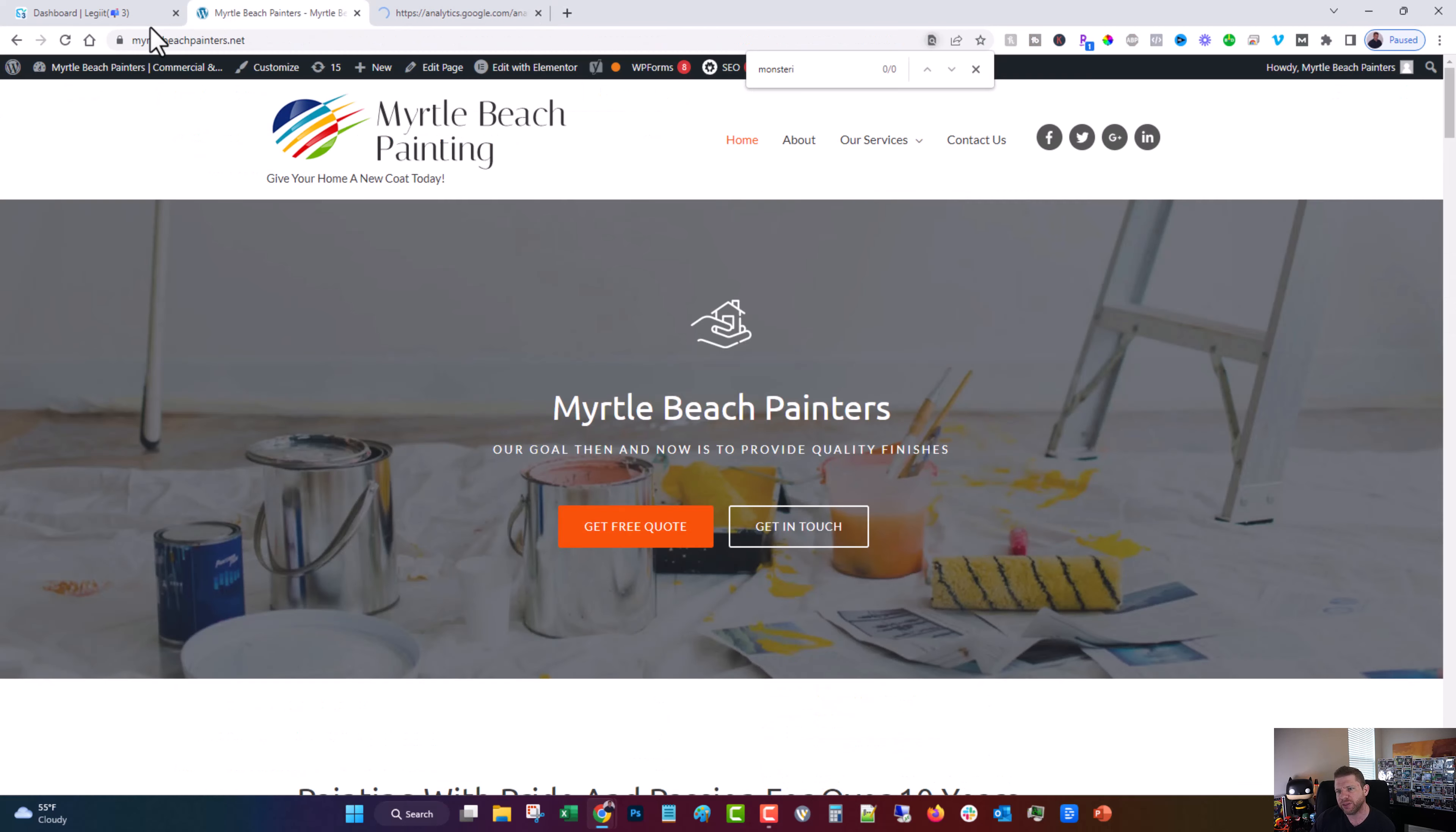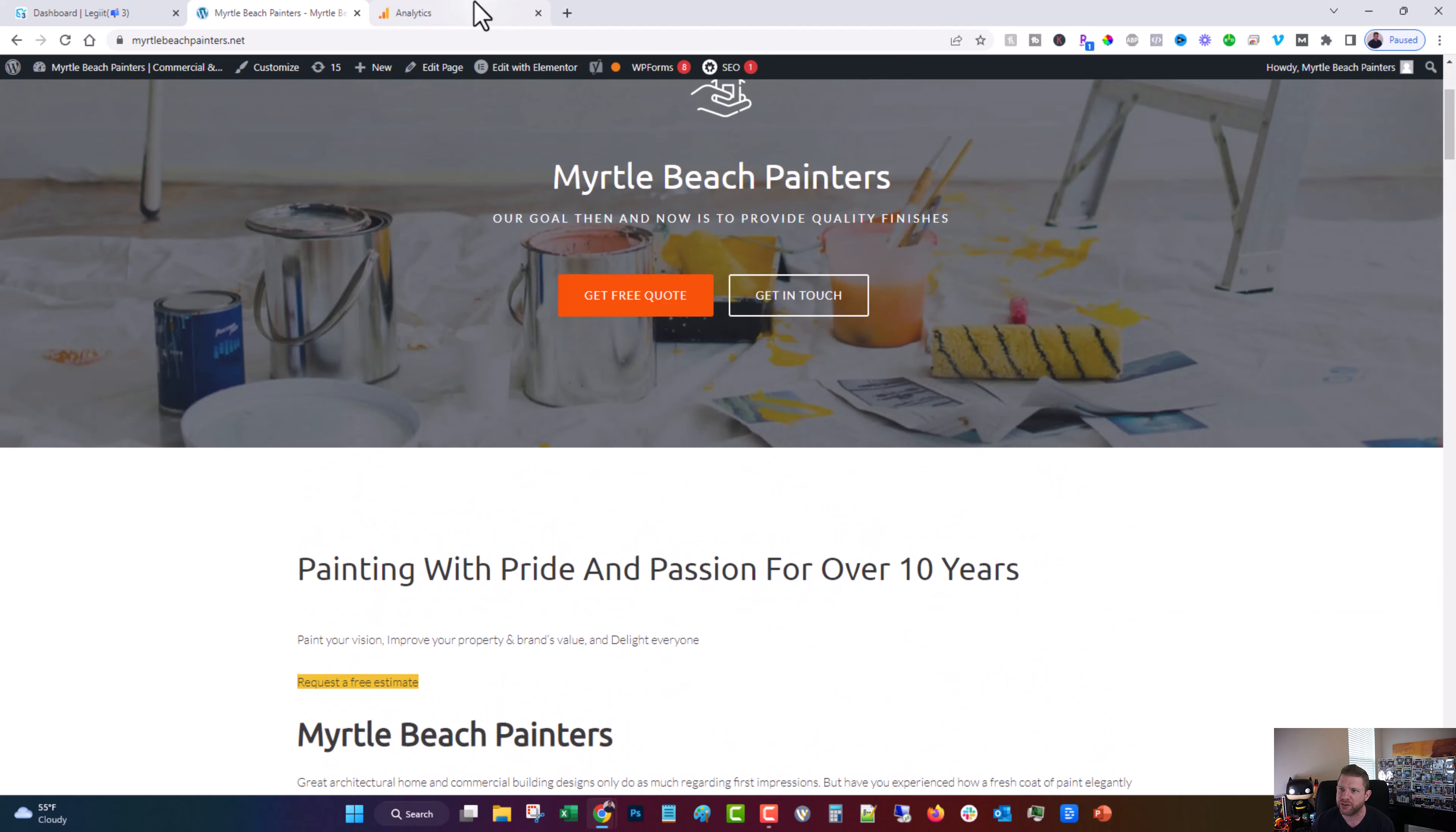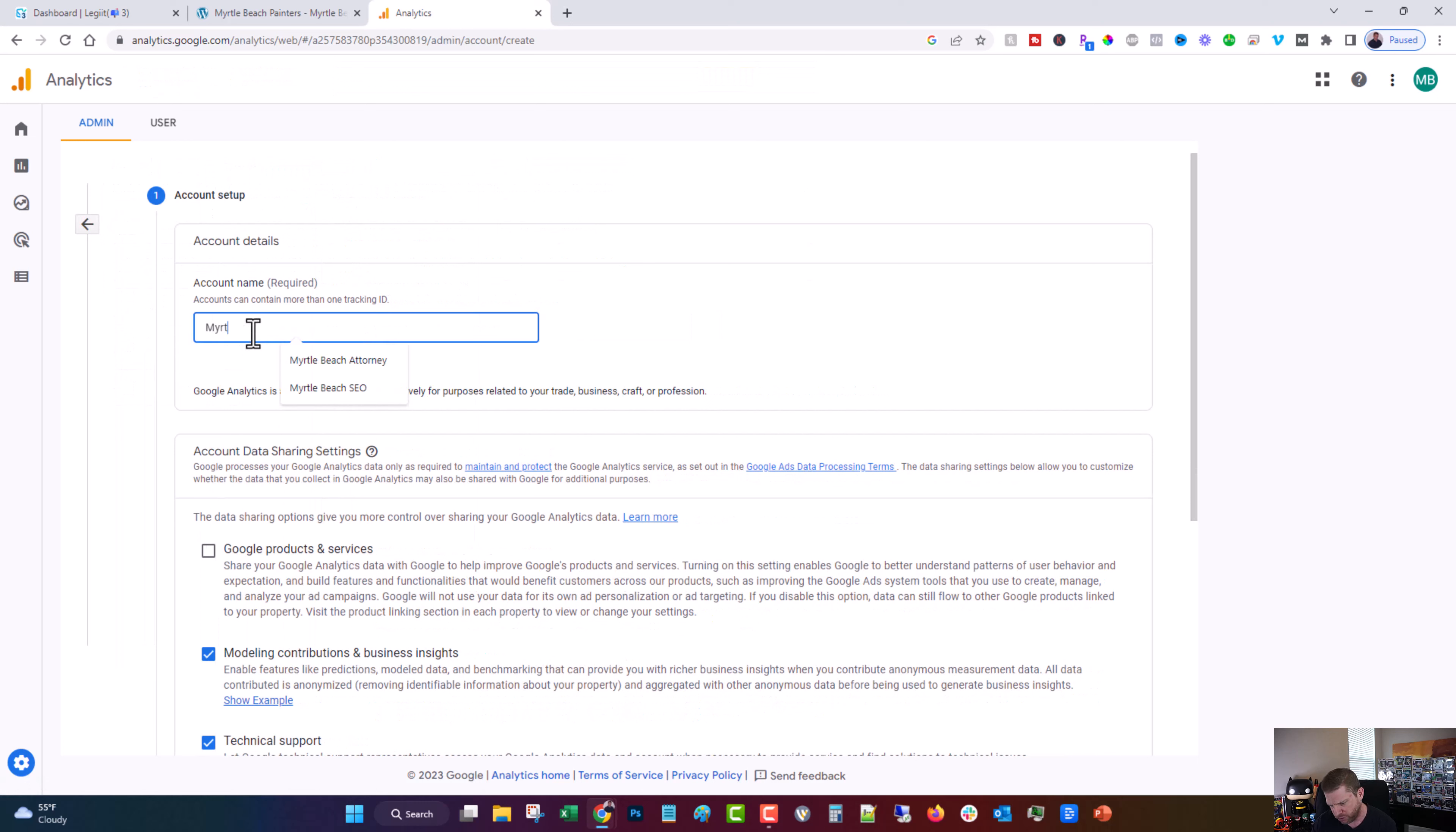And by the way, the website that we're using for this example is this one, Myrtle Beach Painters. It's just kind of a testing site of mine that I use for demonstrations like this. So what we're going to do now is create new account and we're going to call that Myrtle Beach Painters.